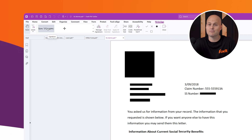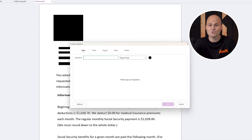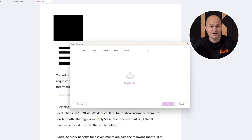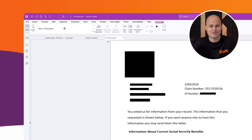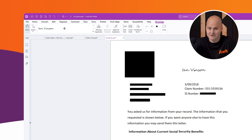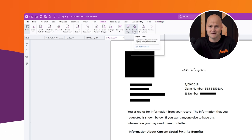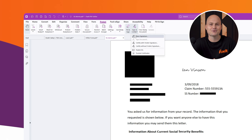You can import a signature, type one out, or draw one directly on the document. You can also sign and certify documents using a Windows certificate. Customize the appearance, add a reason or location, and apply your signature to multiple files at once if needed. It's simple and efficient.